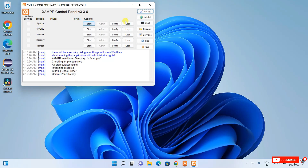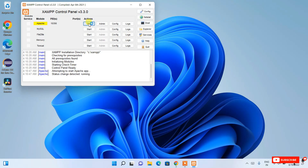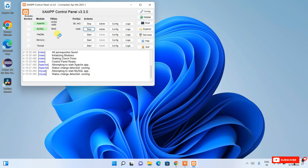In the XAMPP control panel, you need to start Apache and MySQL. Just click the Start button for Apache, then the Start button for MySQL. You can see they are properly running — status change detected, both are up and running. Then click the Admin button for MySQL to open it directly in your browser.